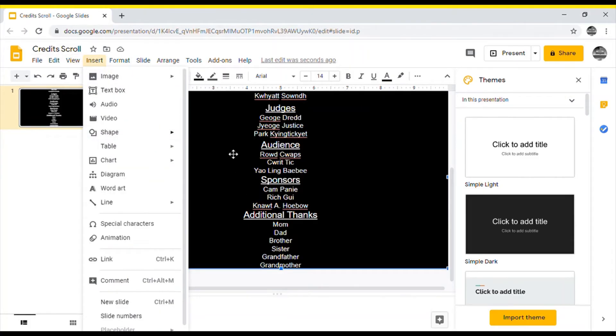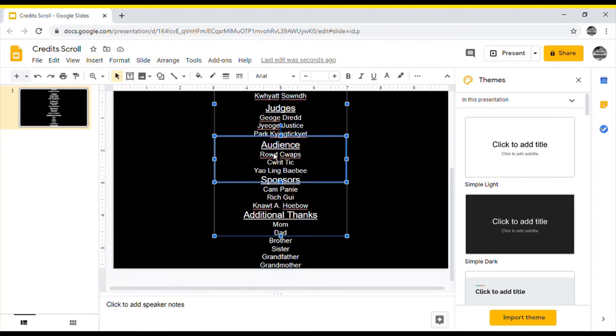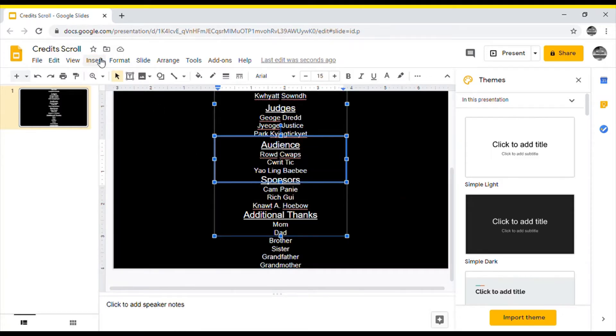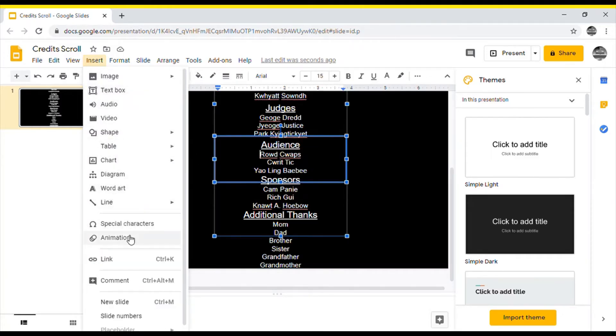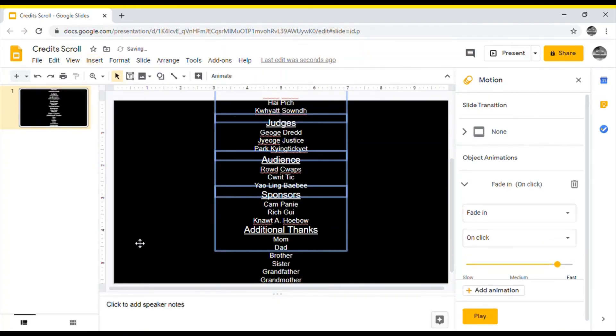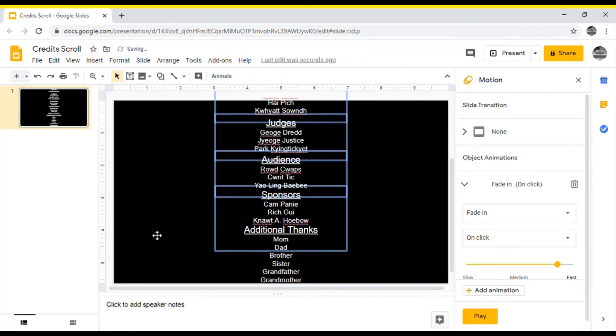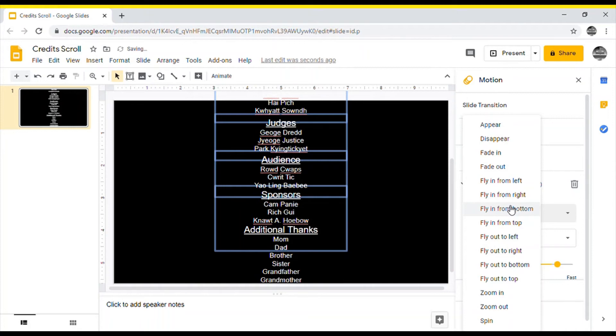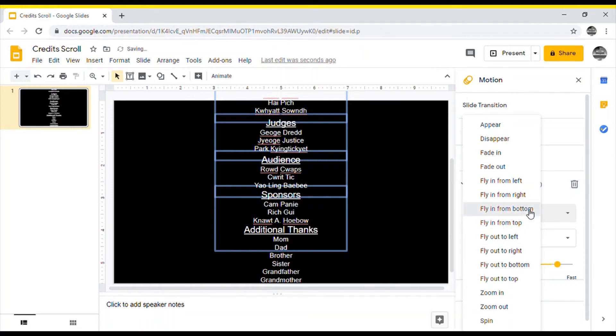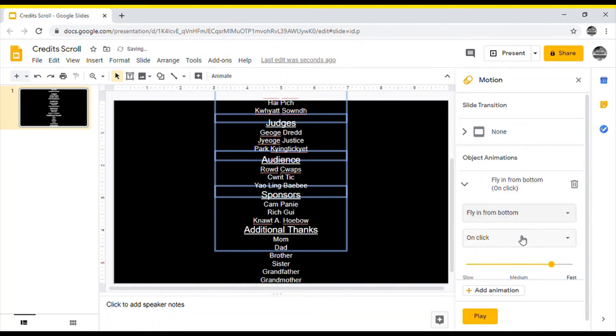After that select the text and click the animations tab which is within the insert tab. Then make two animations, one which is flying from bottom on click and the other fly out to top after previous.